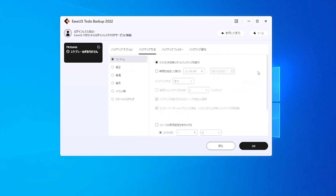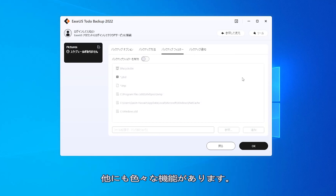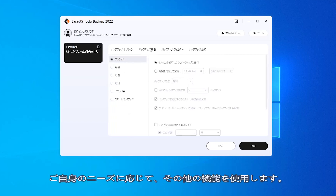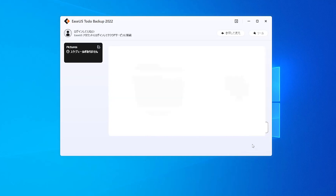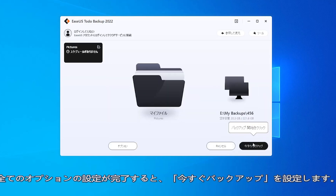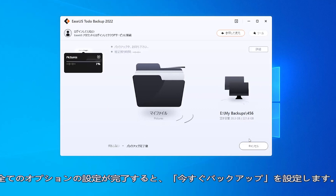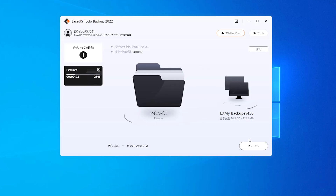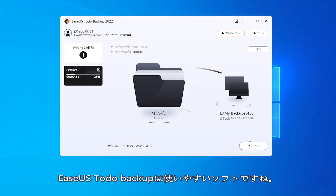At the bottom here, we have more backup options. You can explore these options if you have further demand. After customizing all backup options, save and proceed. All in all, Easeus Toto Backup is very user-friendly software.